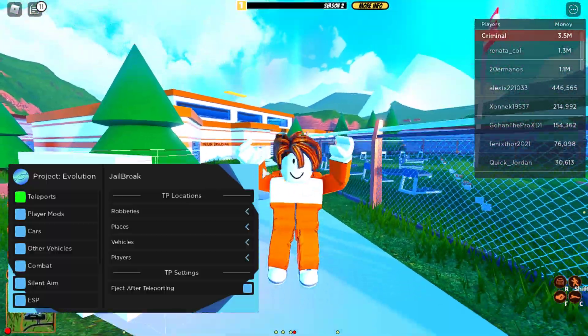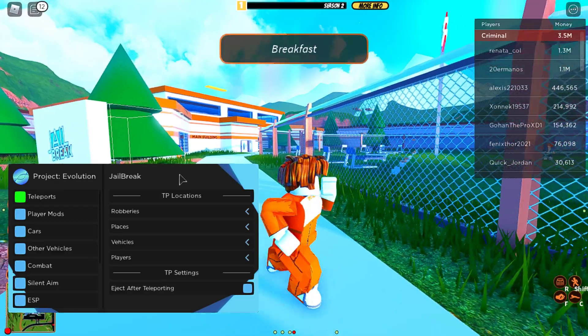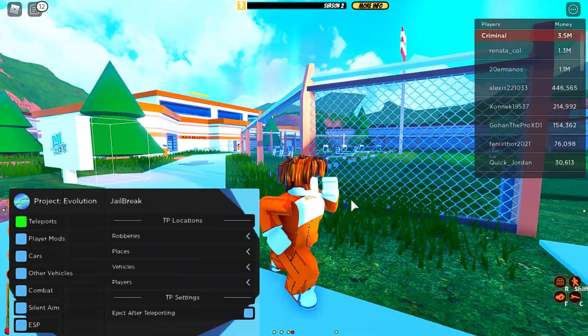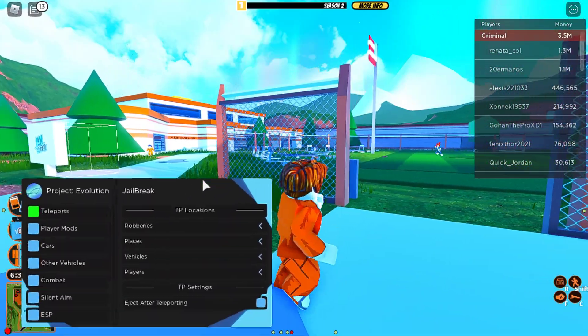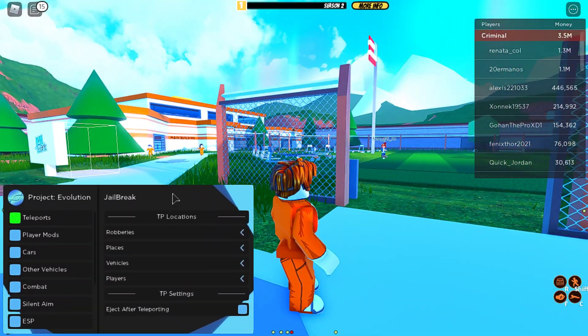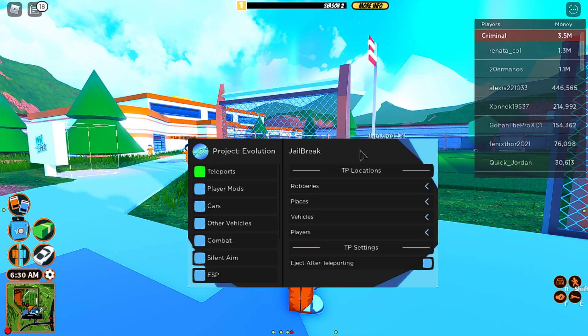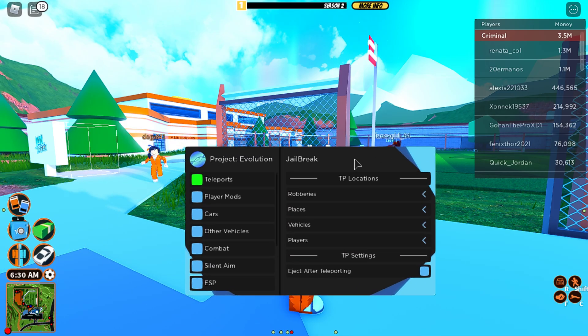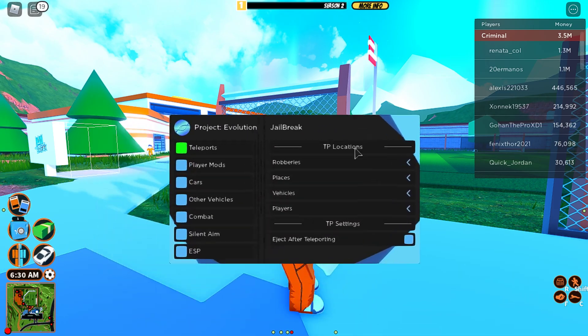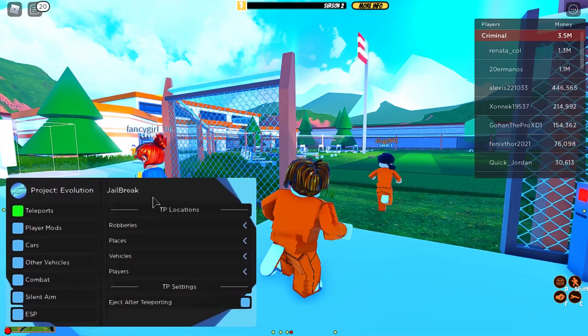But anyway, let's get started. Alright, so when you execute it, you should inject it, attach, and execute it.